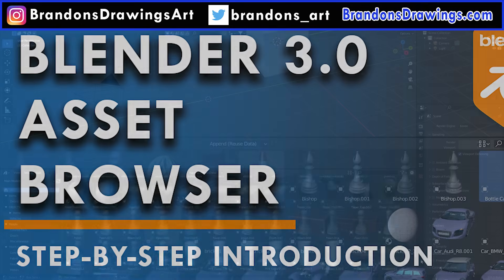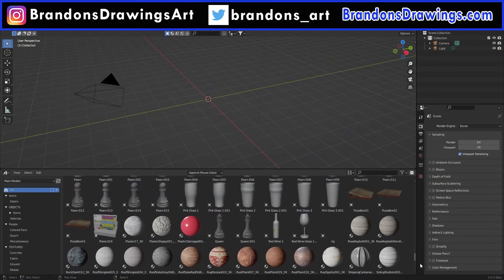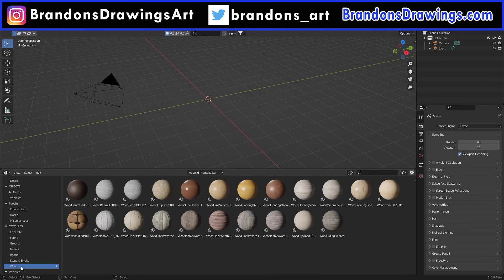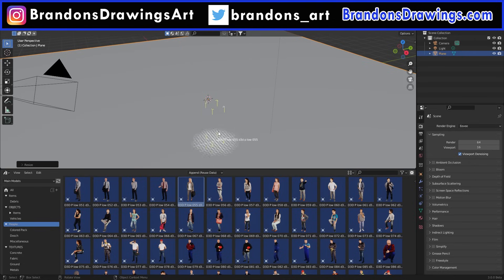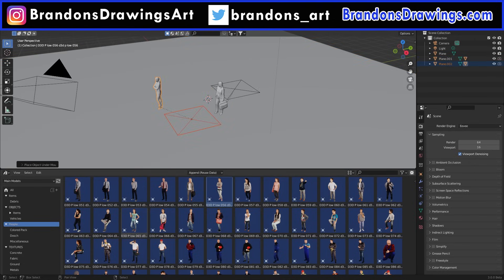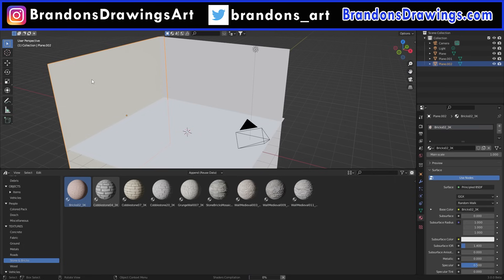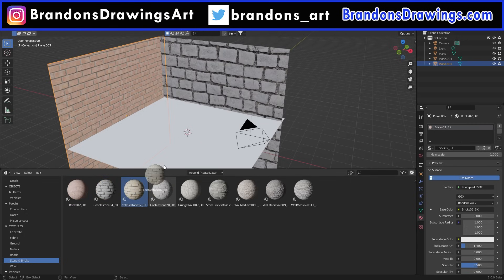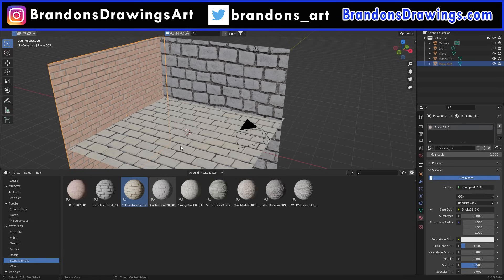Hi everybody. The Blender Asset Browser is a new feature in Blender 3.0. It allows you to quickly browse your own libraries for saved objects, materials, poses, and much more. You simply drag and drop assets into your scene. This is a really big addition that many have wanted for a long time and that other 3D programs include. It's not an add-on — it's actually being built into Blender and it's free.